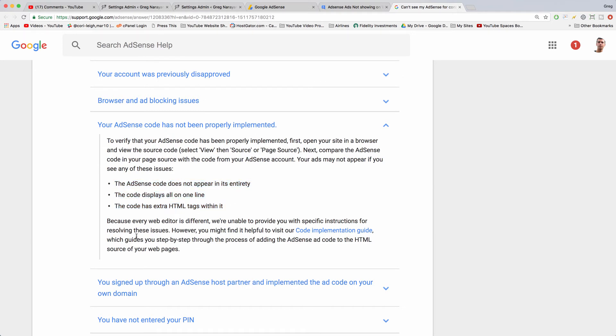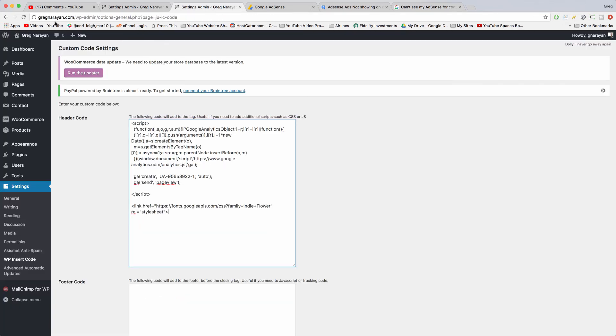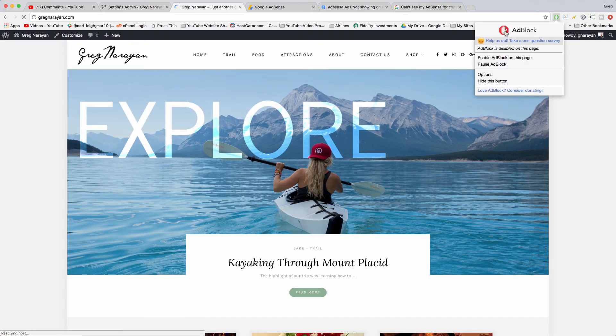If your ad still doesn't show, it could be because you have an ad blocker up. So we can see I do have an ad blocker here, but I'm allowing the site where I want my AdSense ads, so I get the green thumbs up.